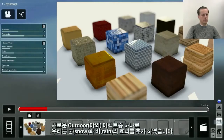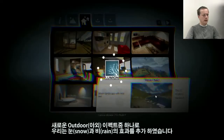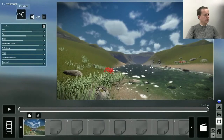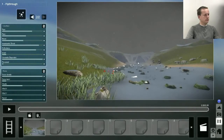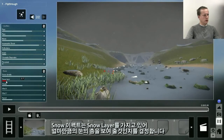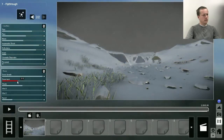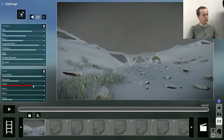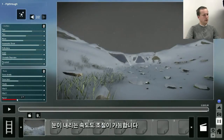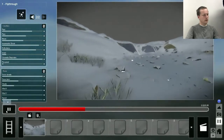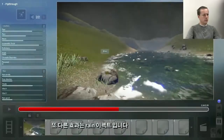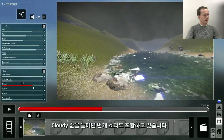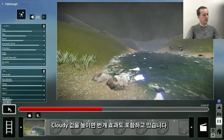One of the new outdoor effects we included is snow and rain. I'll now load an outdoor scene, go to the movie editor, and add the snow effect. The snow effect has a setting called snow layer which determines how much snow there is. You can also change the cloudiness and how fast the snow will fall. One other effect is the rain effect, where if you change the cloudiness factor to higher than 1.8 it will also include thunder.